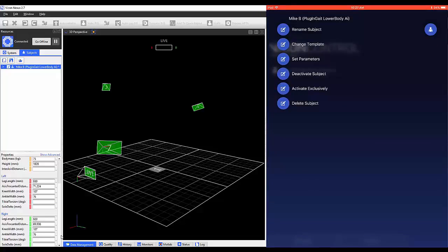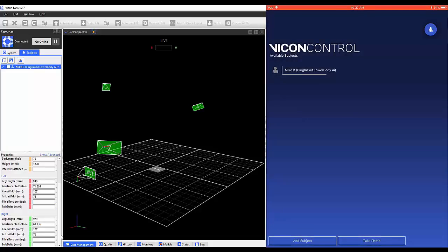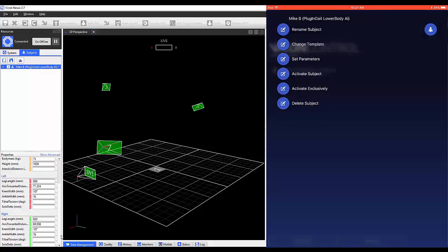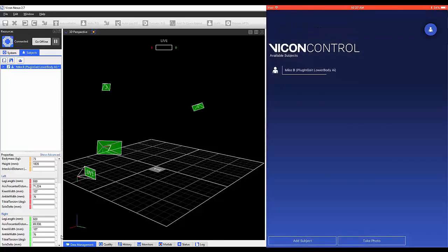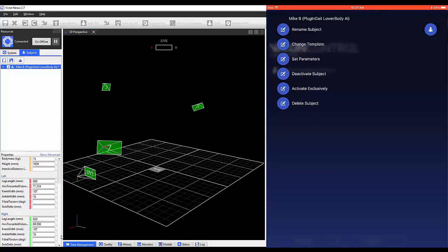Returning to the list, you'll see the option to deactivate a subject. Observe that our subject is now gray. If you have multiple subjects, activate exclusively will make sure only the current subject is activated.